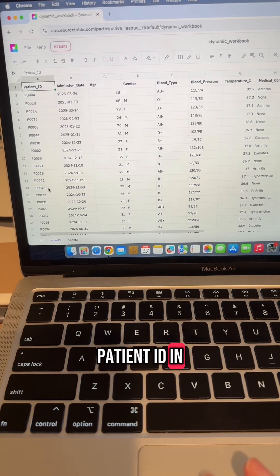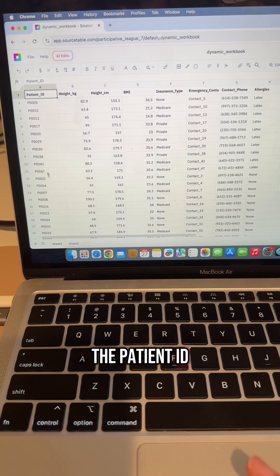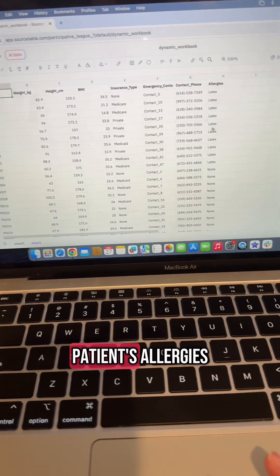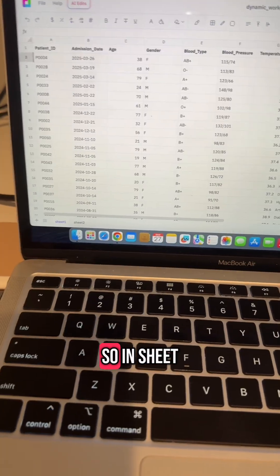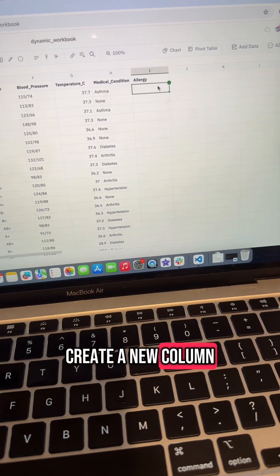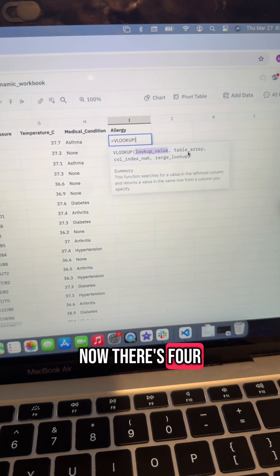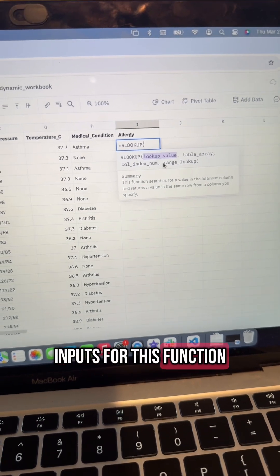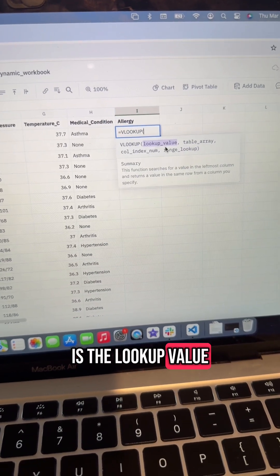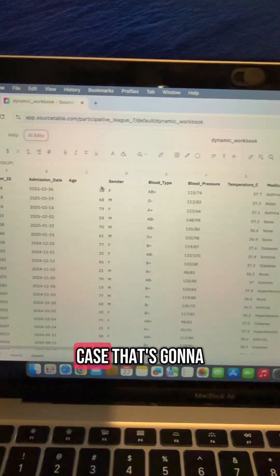So in sheet one, I'm going to create a new column and type equals VLOOKUP. Now there are four inputs for this function. The first one is the lookup value, which is what I want to look up. In this case, that's going to be the patient ID, so I'll select that cell and add a comma.